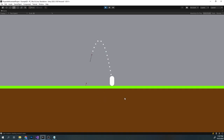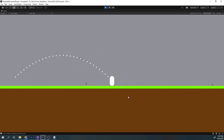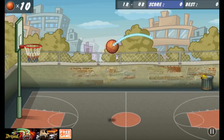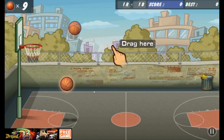Hey guys, welcome to a bit of game dev. Today I will be showing you how to implement the projectile movement algorithm. This algorithm is very useful in game development. It can be used for predicting the path of the projectile, as well as animation.